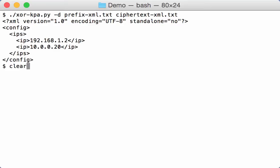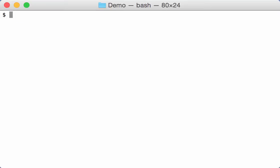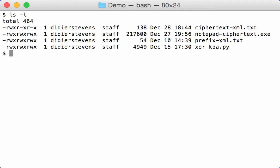Now this is, as an example, a small XML file. You will also encounter frequently XOR encoded EXE files, like this one that I made here. I took notepad and encoded it with a repeating XOR key.